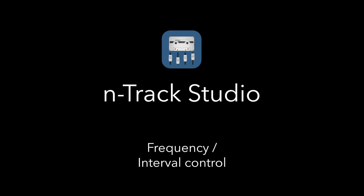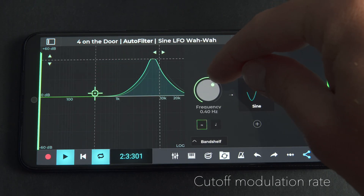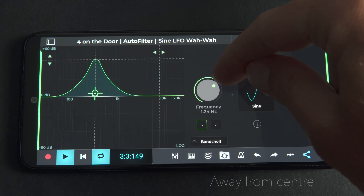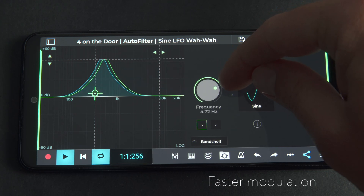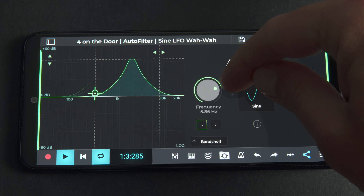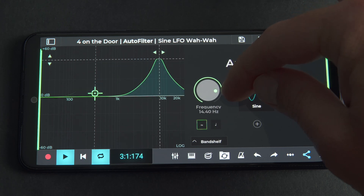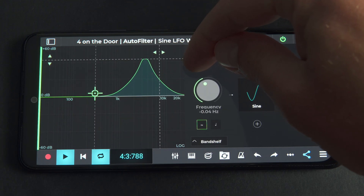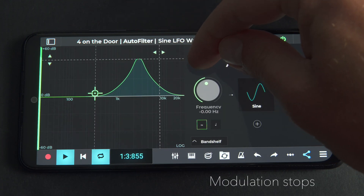The frequency knob controls the filter's cutoff modulation rate. The more you move the knob away from the center, the faster the modulation becomes. We can see that when the knob is set at the center position of zero hertz, the modulation stops.